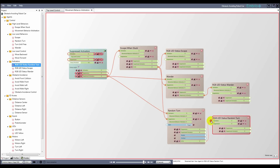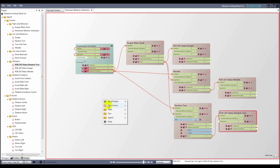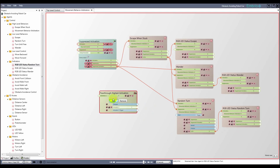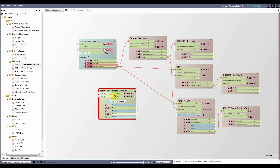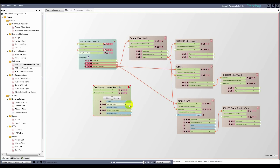Now I have two top level behaviors, wander and random turn, but only one can be active at a time. The escape when stuck agent turns on when it needs to, suppressing both the other agents, but I need a way to decide which top level agent has control. For this I'm going to use a pass through highest activation node. I click the add button twice for my two states. For each added state, this node has a set containing an input activation and an output activation and trigger. I rename the inputs to wander desire and random turn desire, and the outputs to wander activation and random turn activation. I attach the output activations to the behavior agents' input activations, and the random turn activation trigger to the random turn start trigger. Wander is the default behavior, so I set its input activation to some high constant.